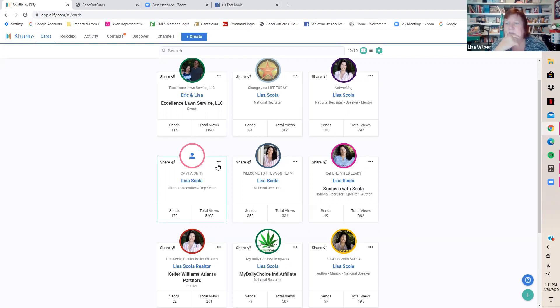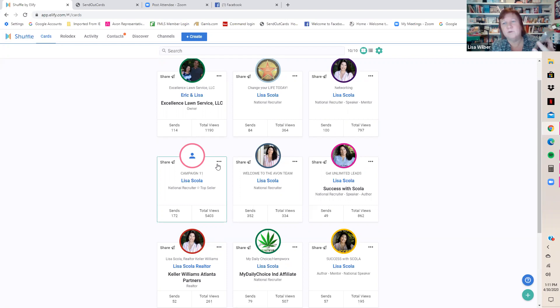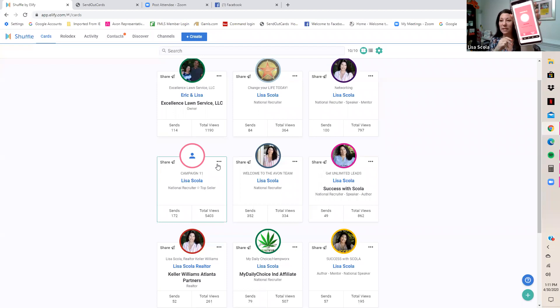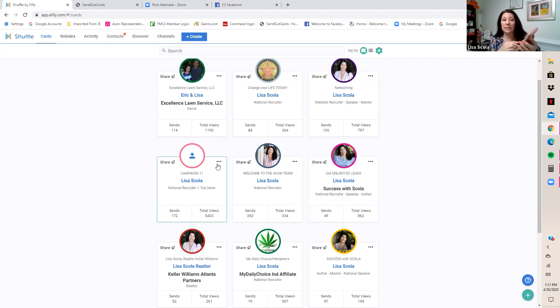For screenshots: on an iPhone you press both sides at the same time. On Android, there are two buttons on the side — push both simultaneously and it takes a picture, saving it in your gallery under 'Screenshots.' You can then edit the screenshot, save that edit, and that's how you get pictures onto your phone for use in cards.